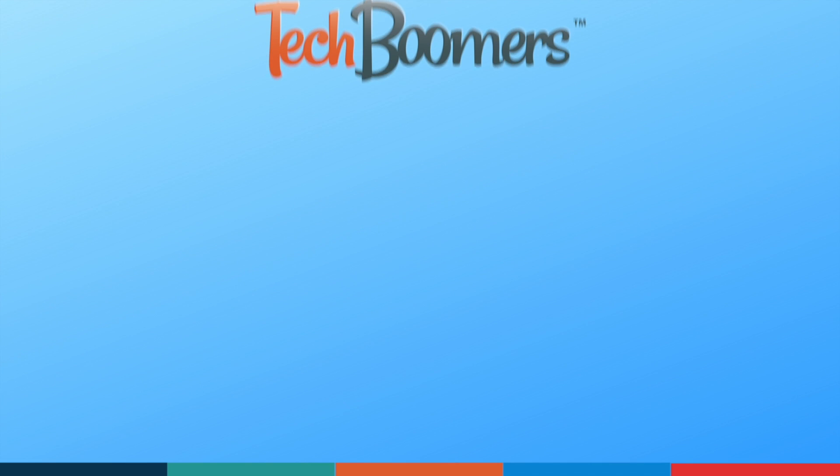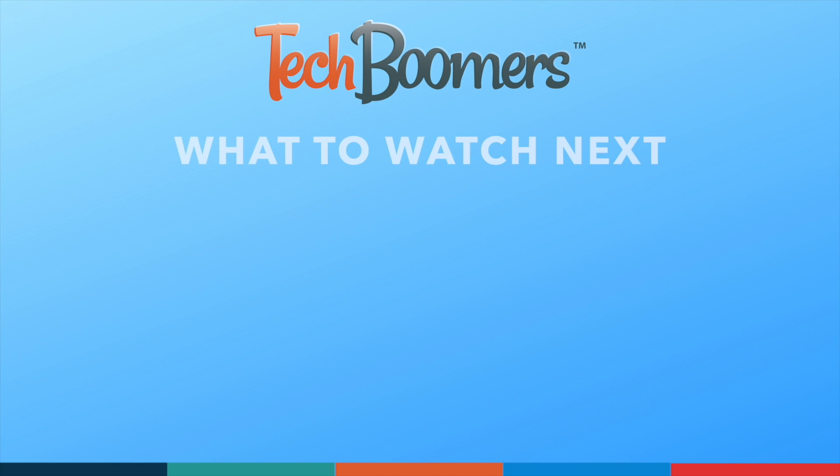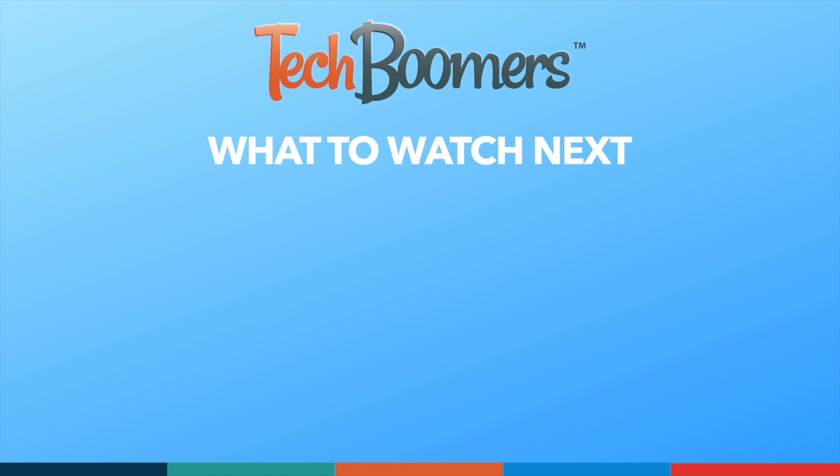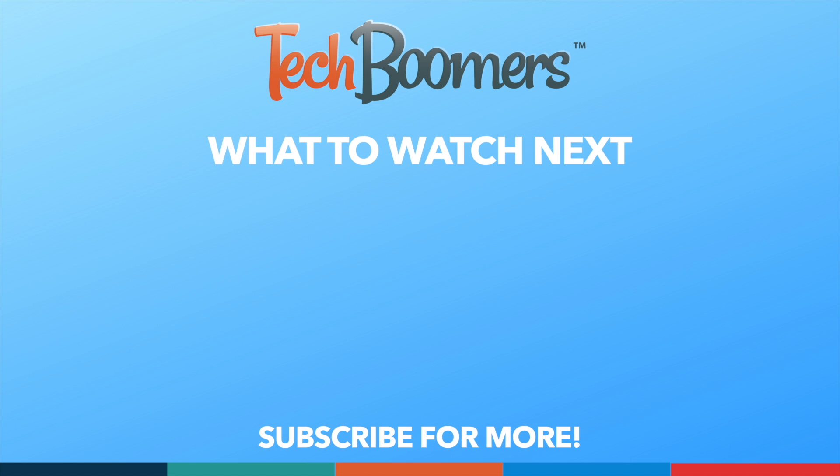Thanks for watching! If you found this video helpful, we'd love it if you'd hit the thumbs up button below and subscribe to our channel. We put out great new tech tutorials like this one every week!